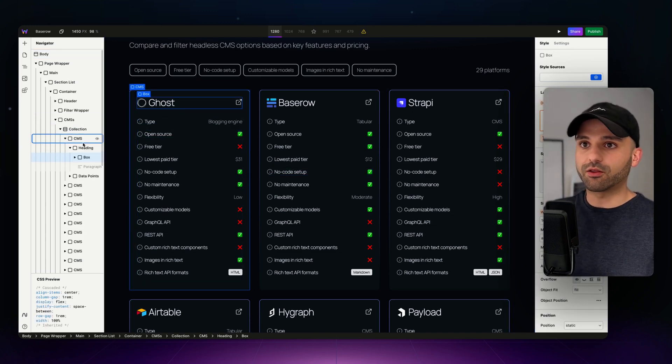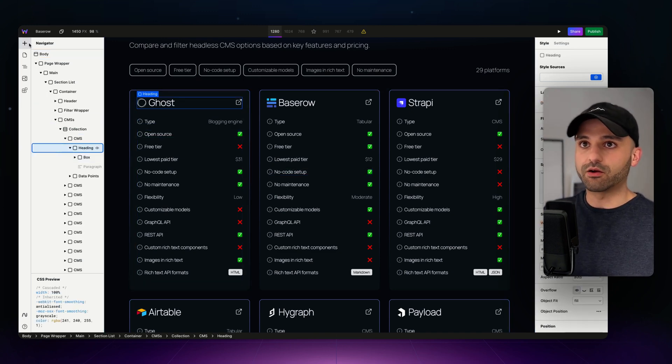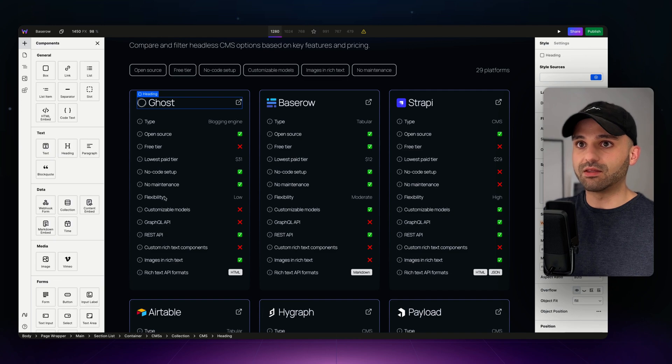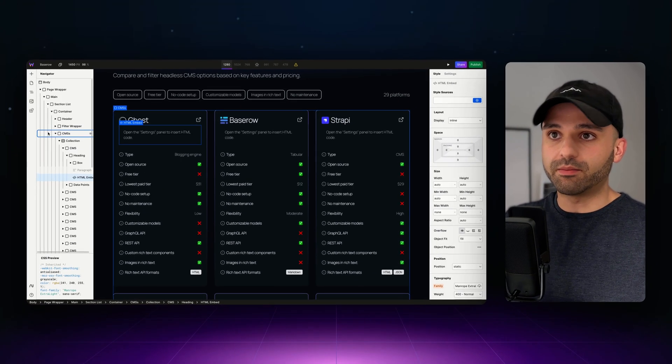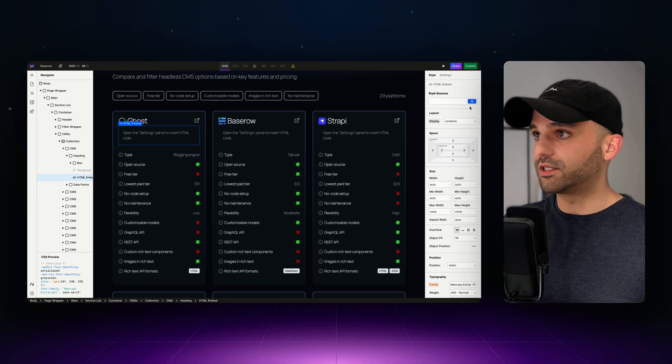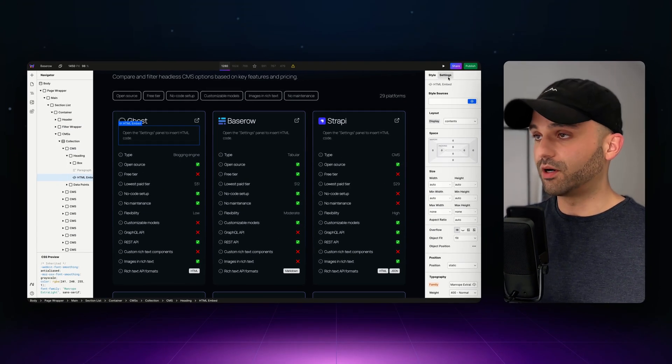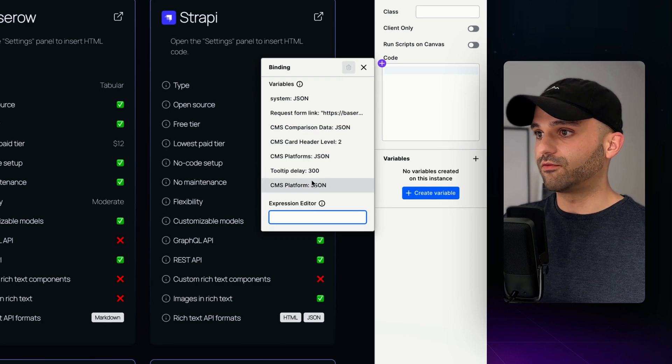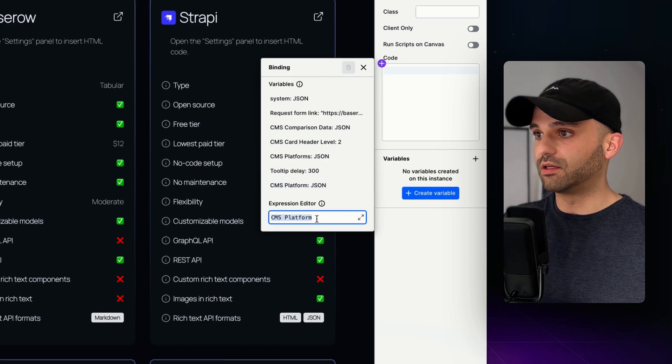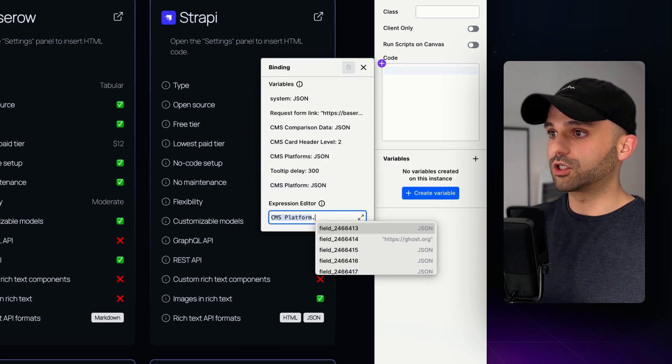First, I want to show you kind of the wrong way, or the reason that we need this. I'm going to add an HTML embed for right now. This is not the new component. I just want to show you what the data looks like if I were to pull it in without any conversion.